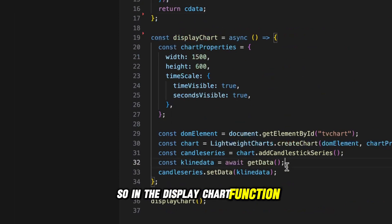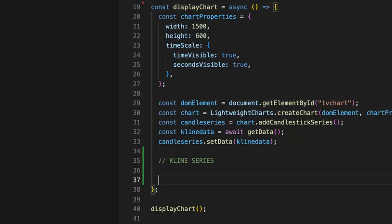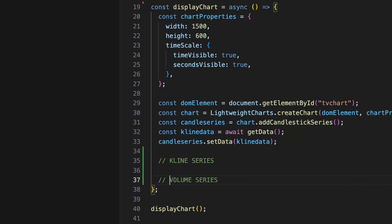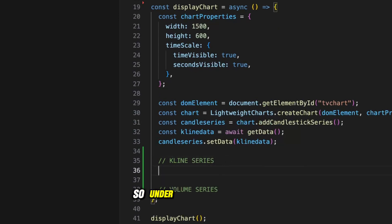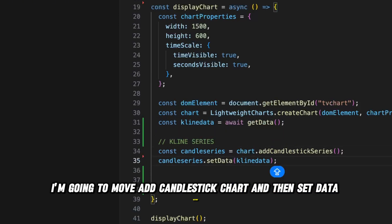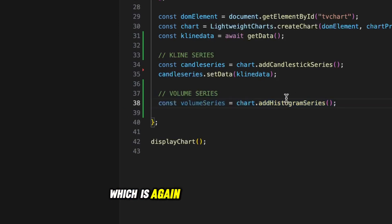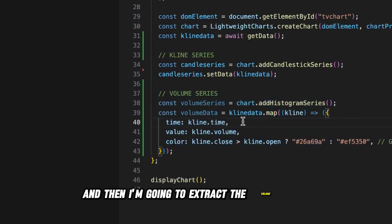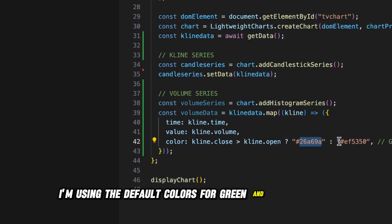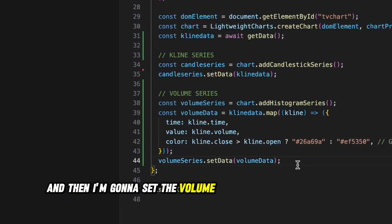In the displayChart function, let's isolate this code into a K-line series section and a volume series section. Under the K-line series I'm going to move addCandlestickChart and the setData method. Under the volume series, I'll first create a volume series — which is the histogram series — then extract the volume data from the candlestick data using the default TradingView colors for green and red bars, and then set the volume data to the volume series.